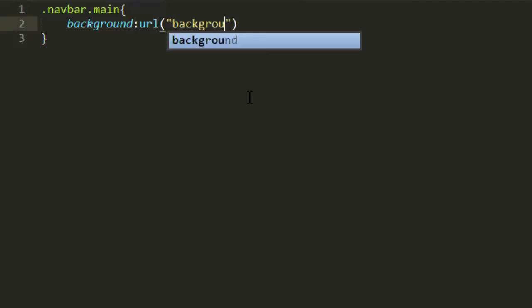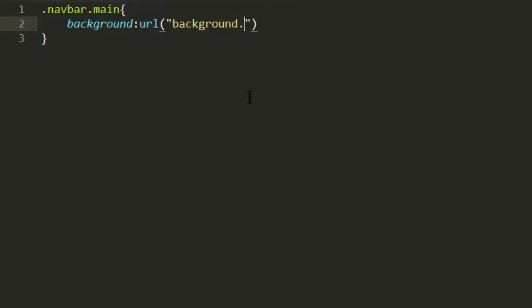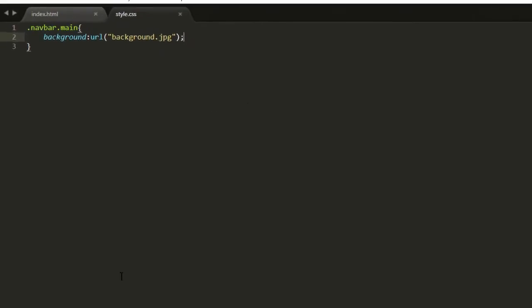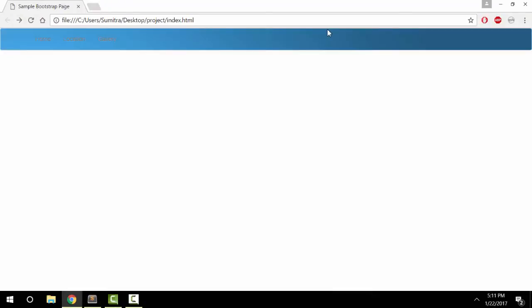Mine is just background.jpg. And then see if it changes. Alright, there we go.